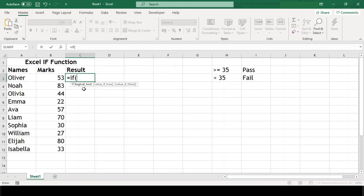So let us feed them one by one. First, our logical test here is if marks that is b3 is greater than or equal to 35.